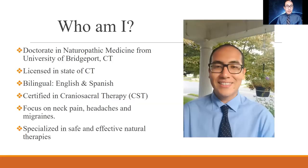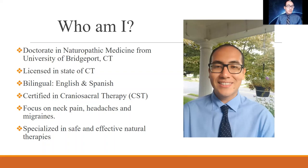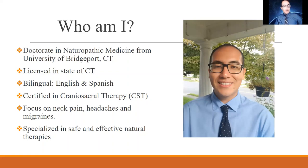Before we get into this, let me give you a quick introduction about myself. I have a doctorate in naturopathic medicine from the University of Bridgeport. I'm licensed in the state of Connecticut, bilingual in English and Spanish. I also have a certification in cranial sacral therapy, where I learned about neck pain and headaches including migraines. As a naturopath, we specialize in safe and effective natural therapies.